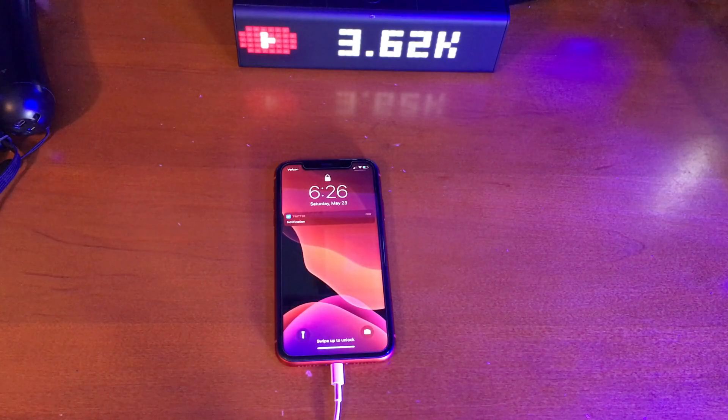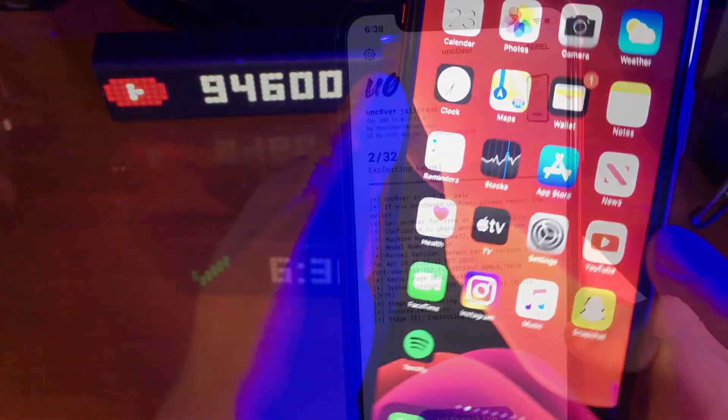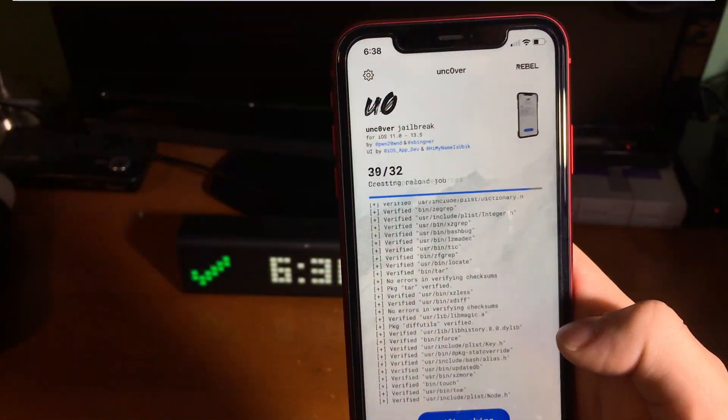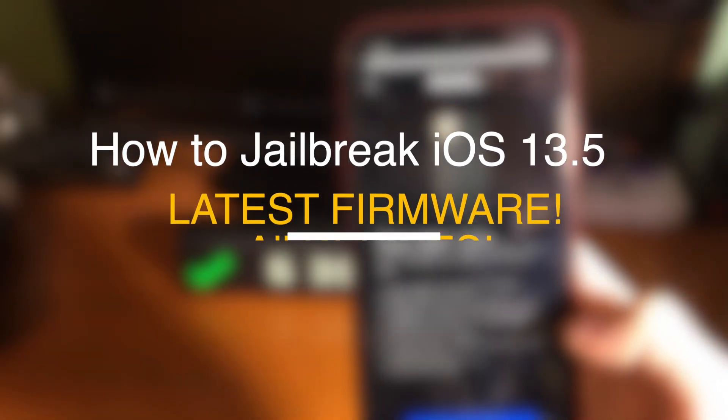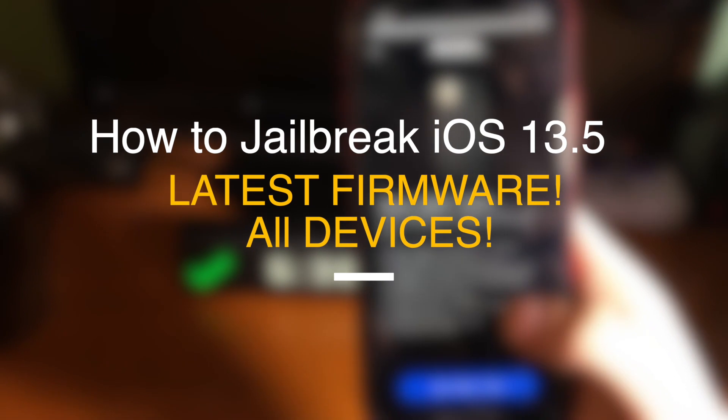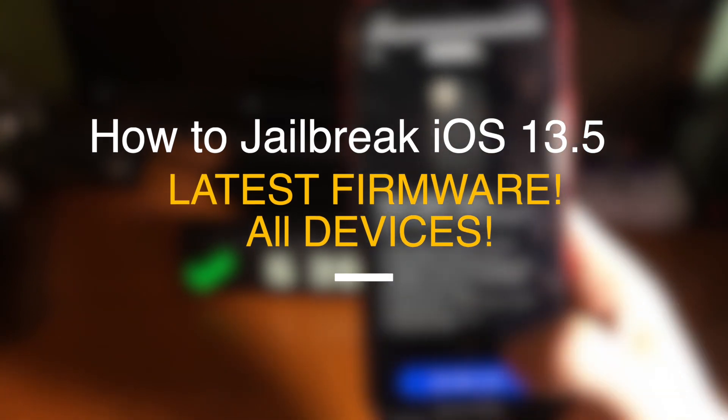What's up guys, in today's video I'm going to show you how to jailbreak iOS 13.5, the latest version of iOS.